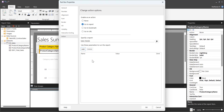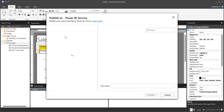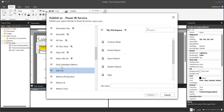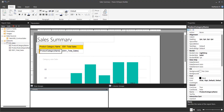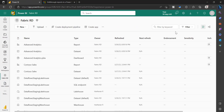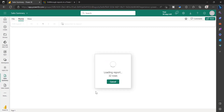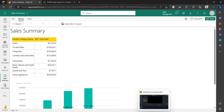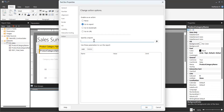However, the parameter called product category name is not showing up here. The reason is we have to publish this report into the same workspace first. So what we can do is click None, click OK, and then publish this report to the same workspace. Once published, go back and configure the drill-through again. Go to Action, Go to Report, and specify the report name.